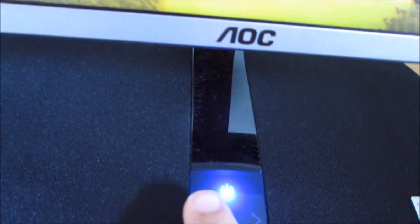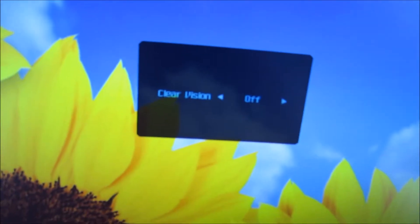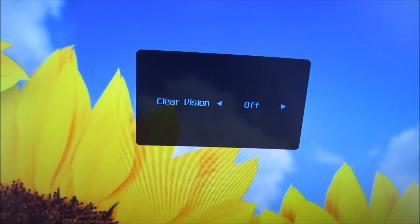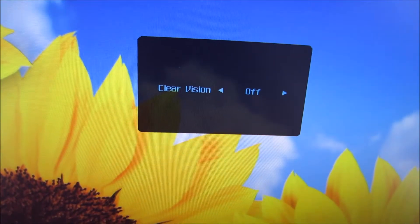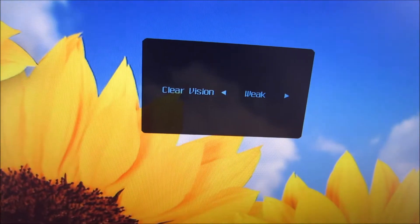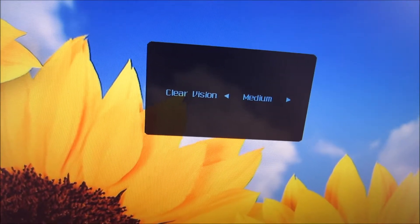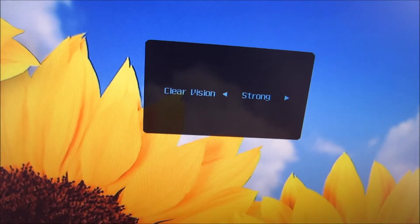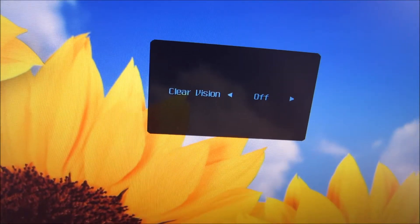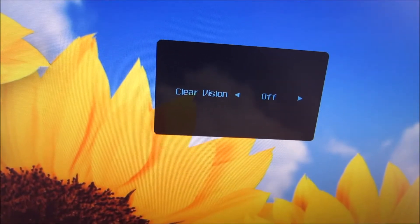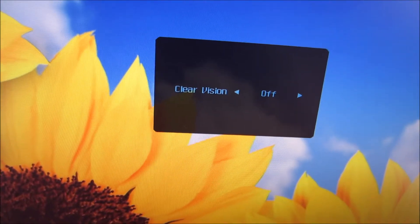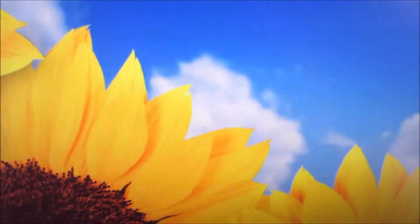If you press the left arrow, you can access this feature called clear vision, which is AOC's sharpness enhancement feature. You can set that to weak, medium, strong, or leave on the default of off. All this does is it sharpens the image up a bit, so it's sharper than it should be, so I like to leave that off.